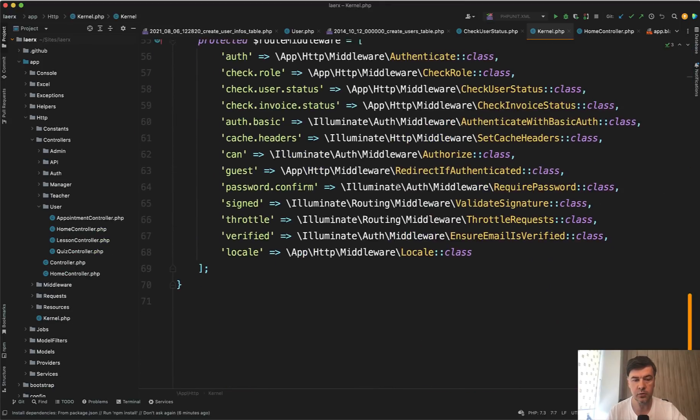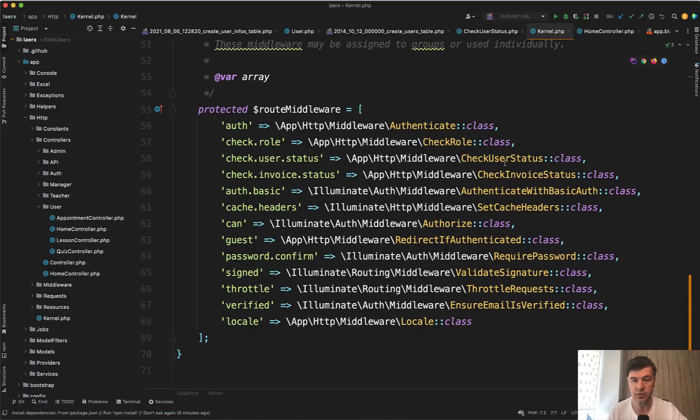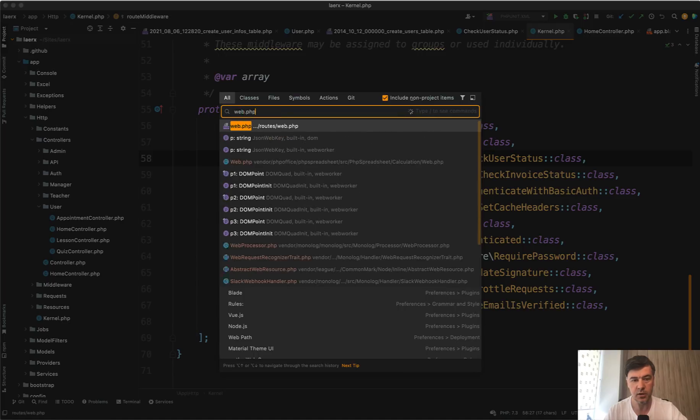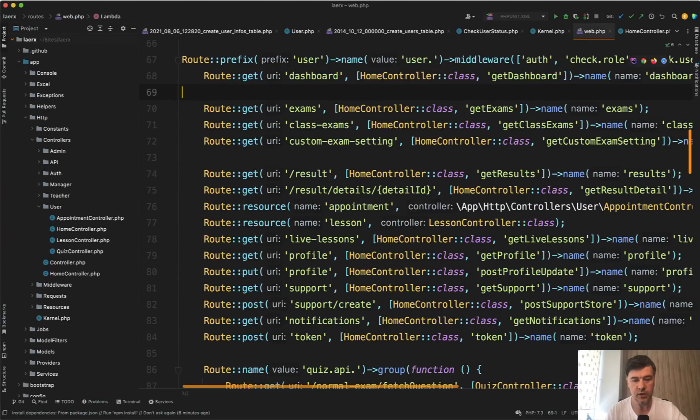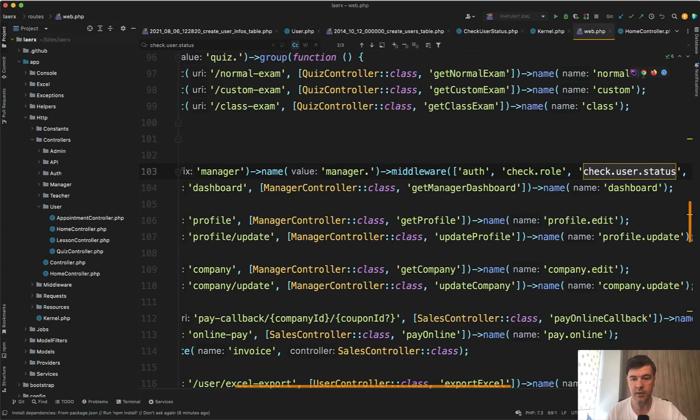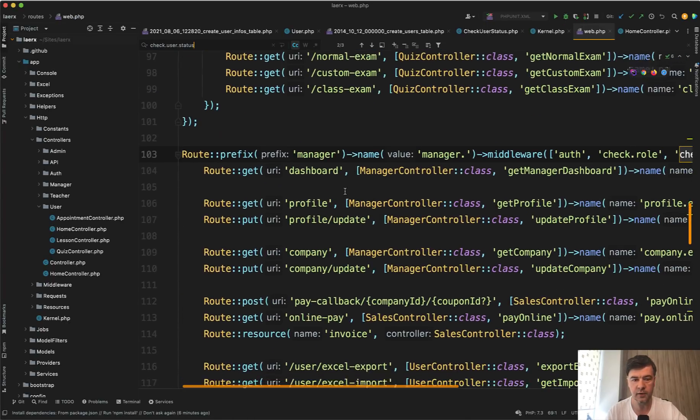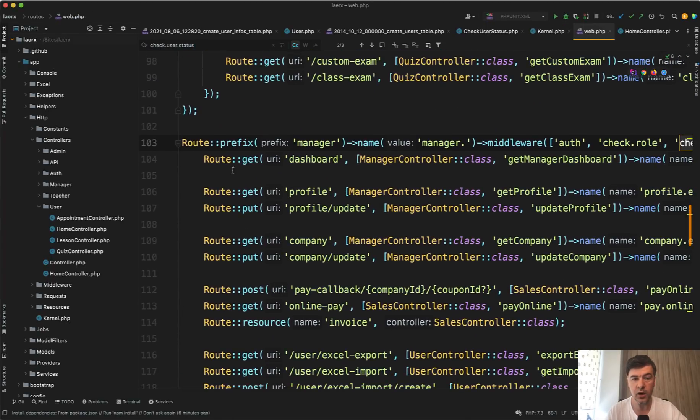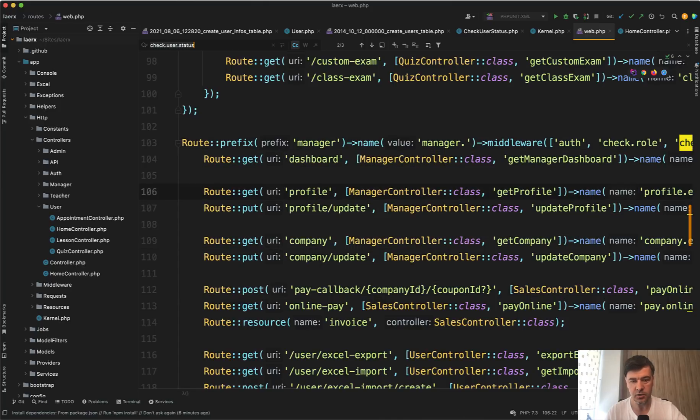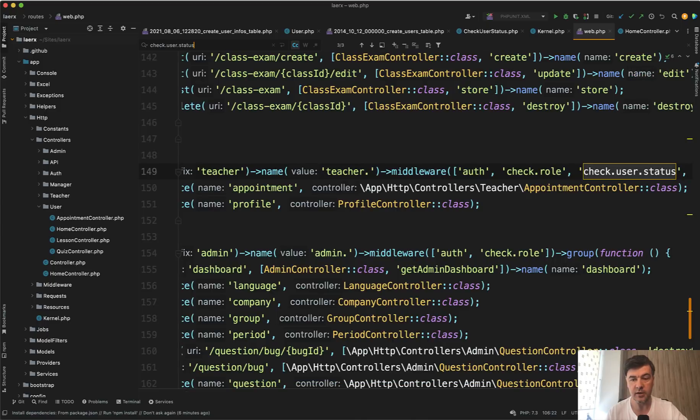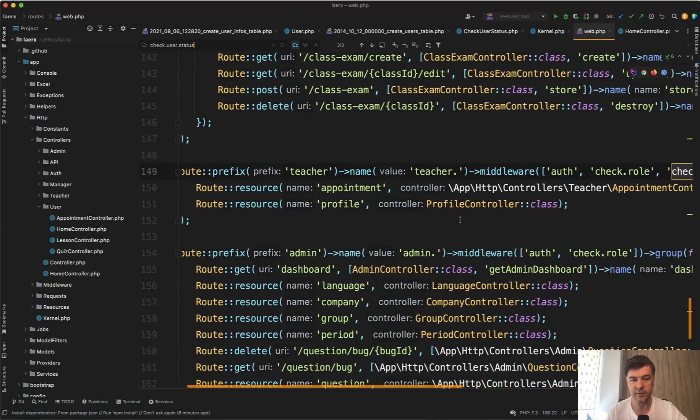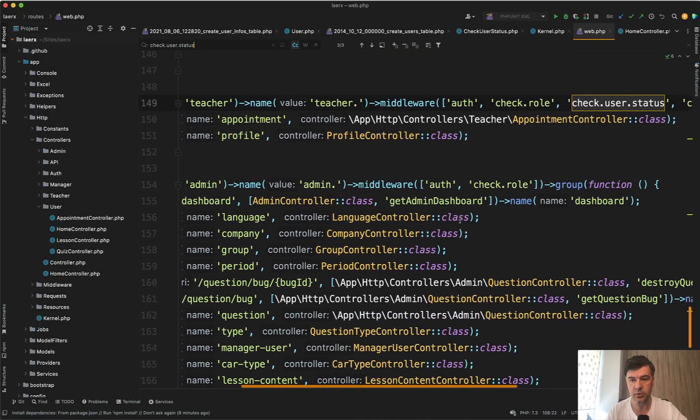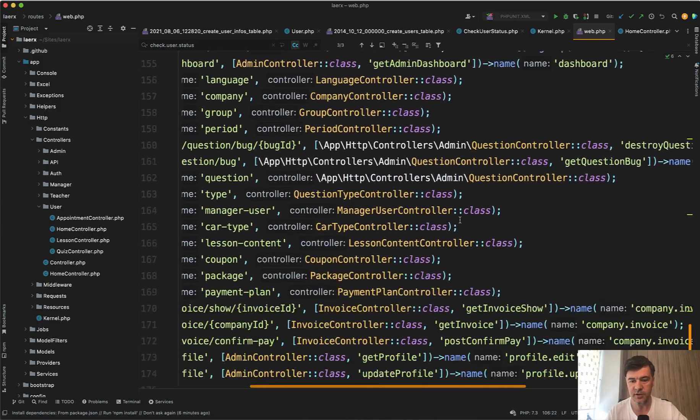route middleware. Check user status is check user status. And let's try to find that in the routes web. So find that middleware. It is loaded on the full route group. So all the routes here for the manager. Try to find it again.